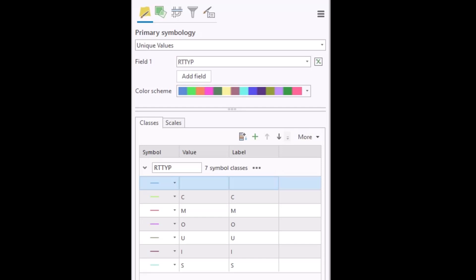Well, I could go in and individually change the symbol properties for each one of those values, or I could group them and then assign a symbol for the group.